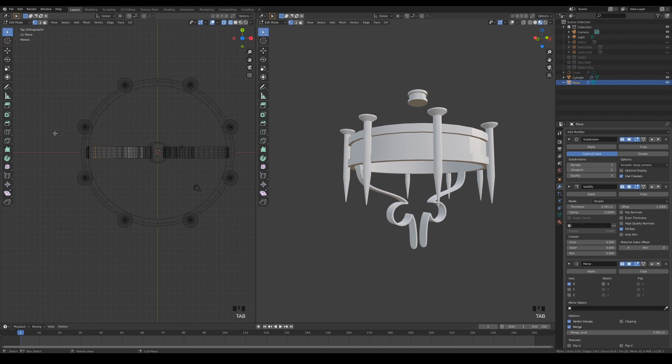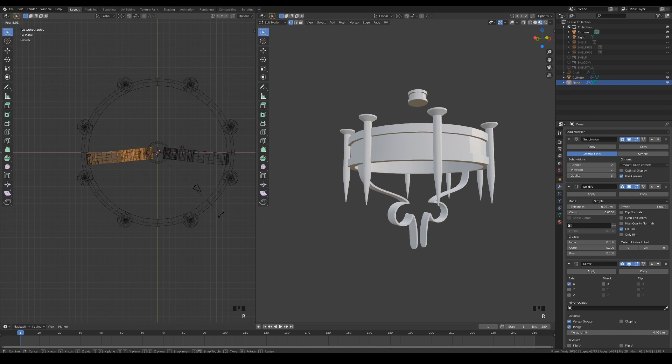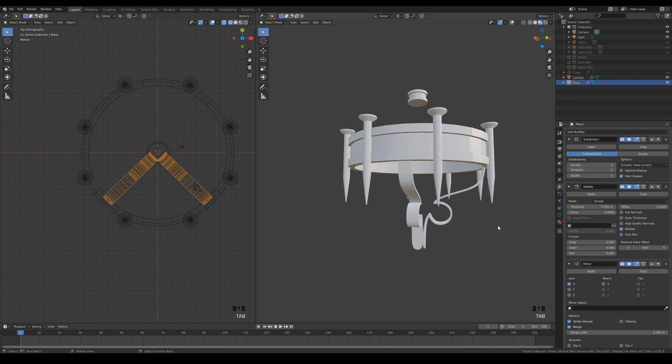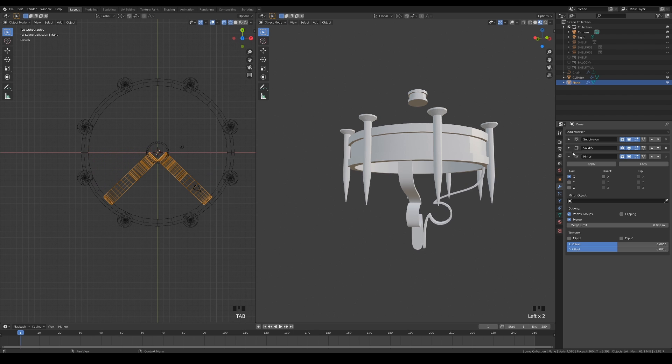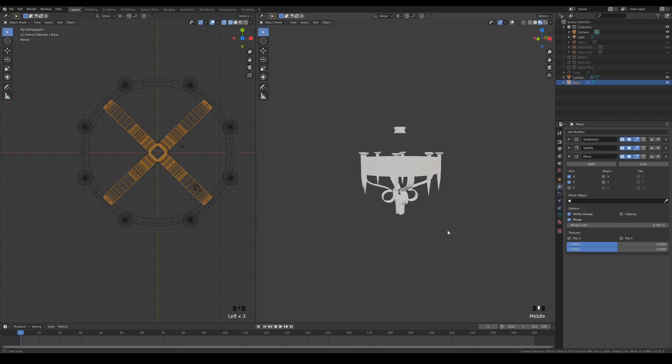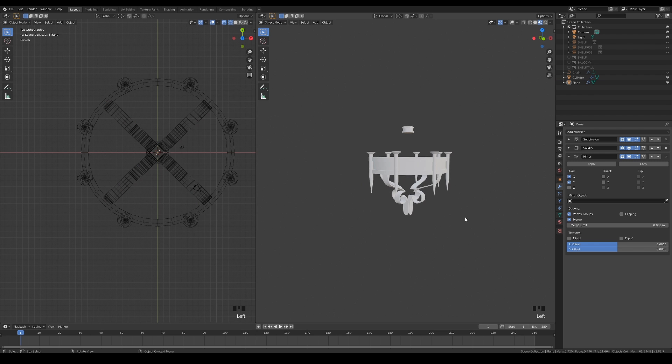Remember to rotate it 45 degrees in edit mode using the 3D cursor. Again, keep the proportions in check.